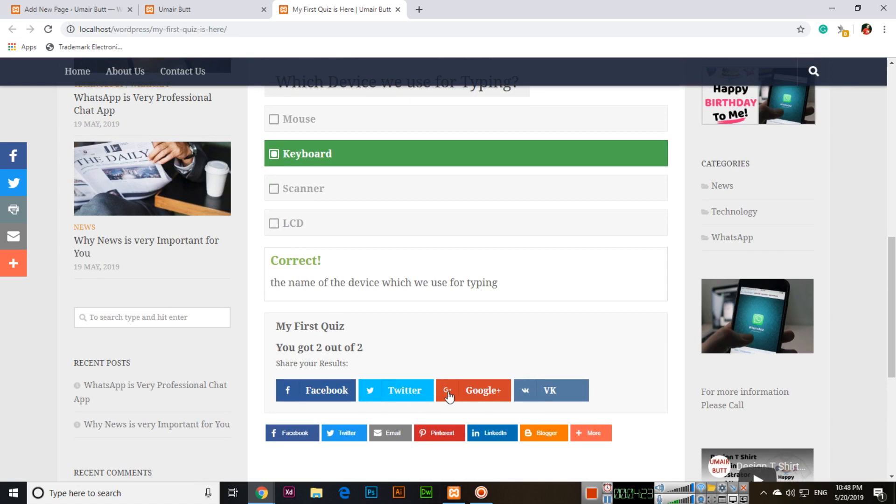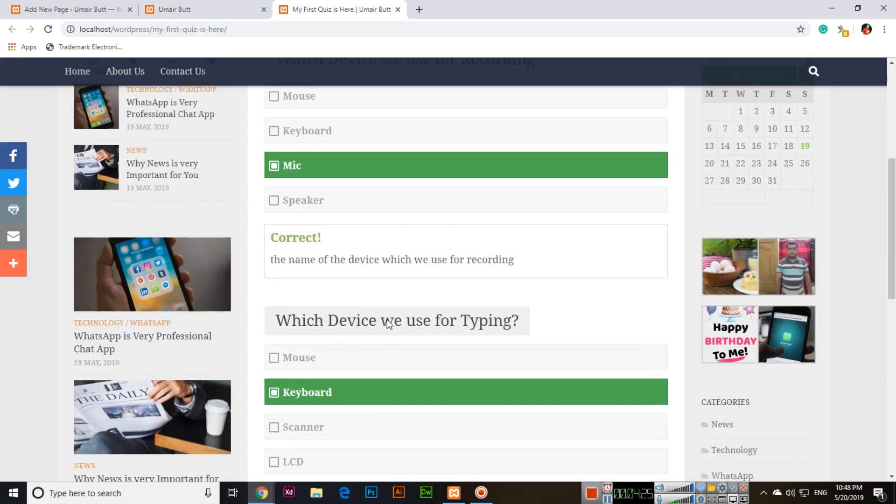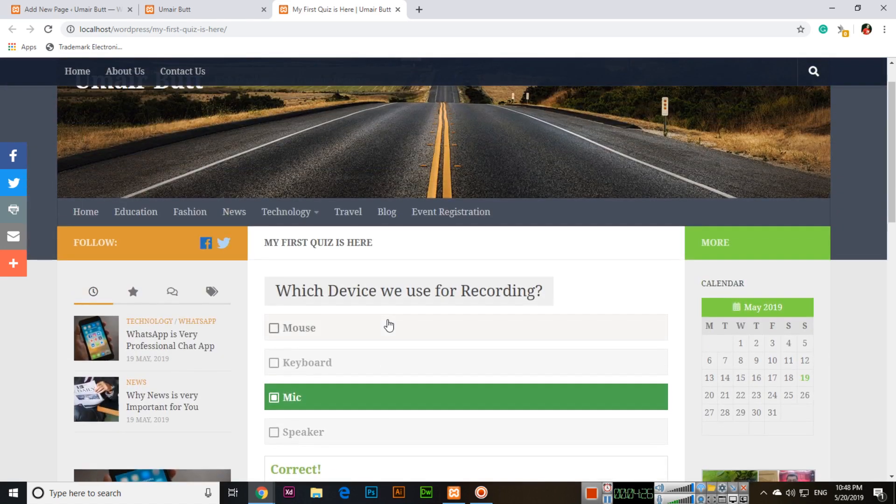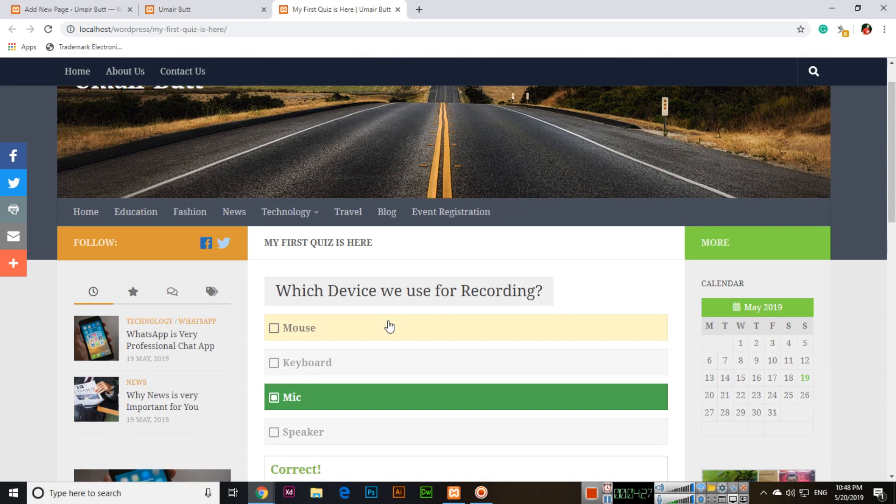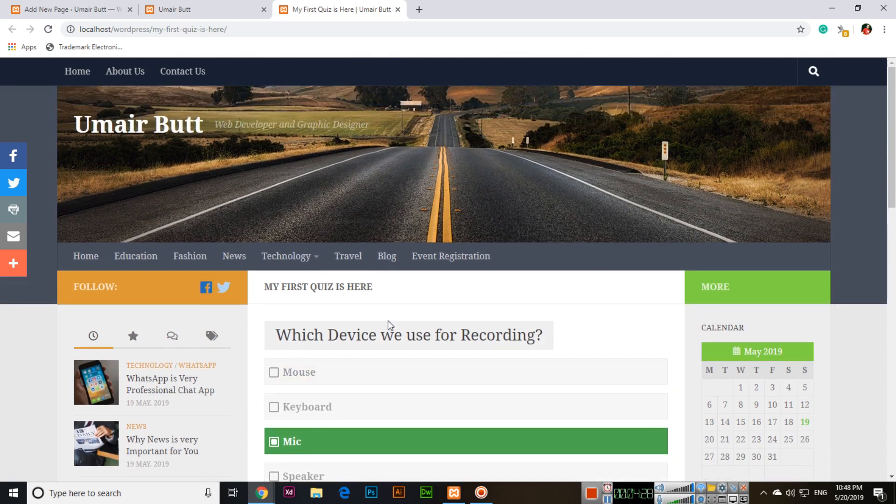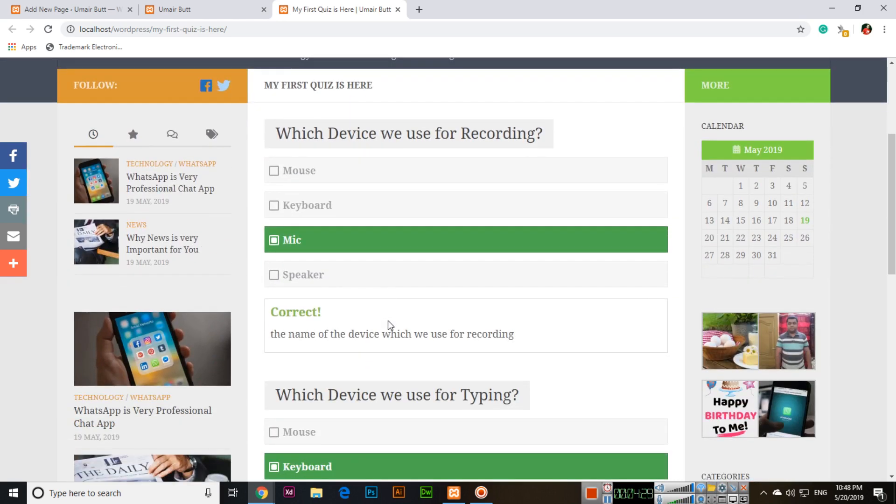Users also can share their result on Facebook or Twitter. This is a simple method to set up a quiz on your WordPress website. Thank you very much for watching. Please subscribe the channel and share the video with your friends. Thank you very much once again.